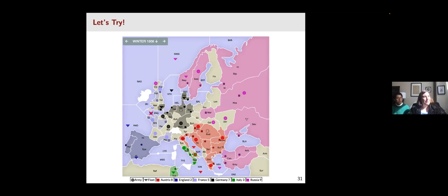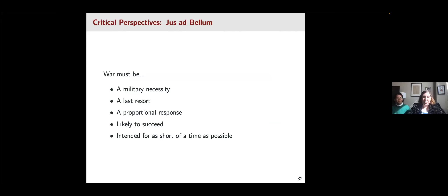This is a screenshot from Backstabber, which is a free version of Diplomacy for anyone interested in trying it. We talked about jus in bello — the morality of war fighting — with Root, and now we're going to talk about jus ad bellum — the morality of conflict initiation — in Diplomacy. These rules suggest that war has to be a military necessity, a last resort, a proportional response, likely to succeed, and intended for as short a time as possible. You might ask students to think about whether they follow these principles and why they might be advantageous even if not mandated by the game's rules, and how these principles operate by reciprocity and enable strategic advantages.